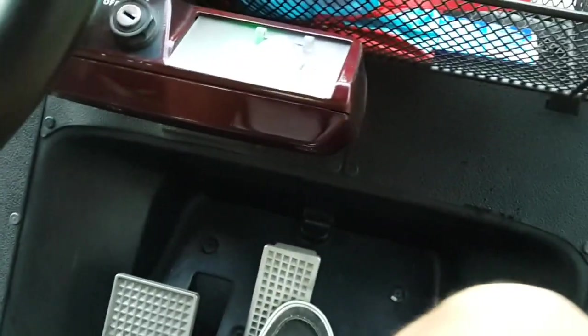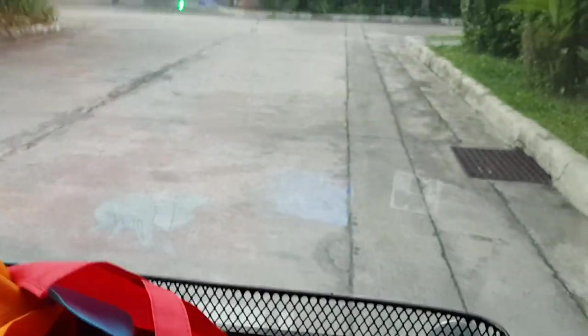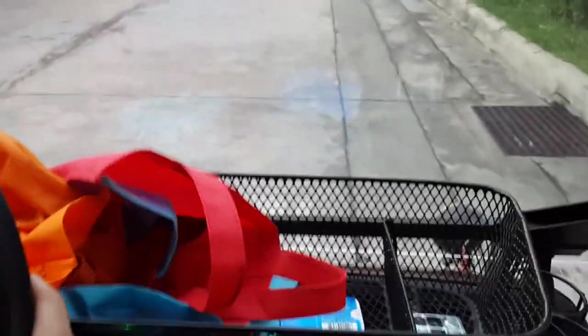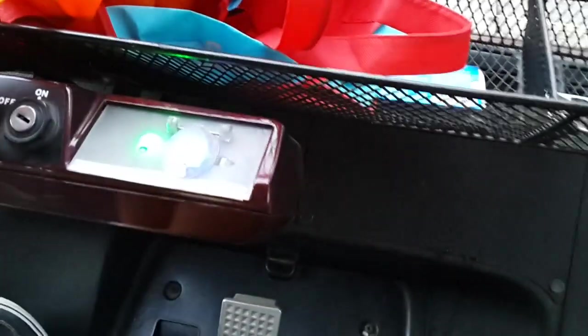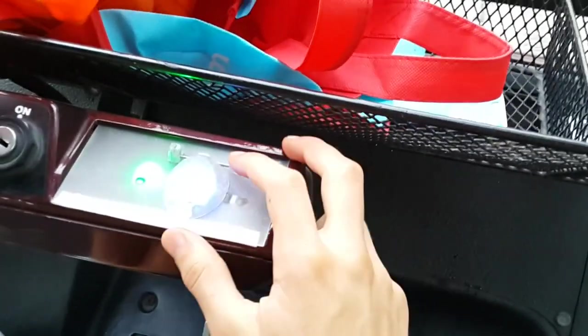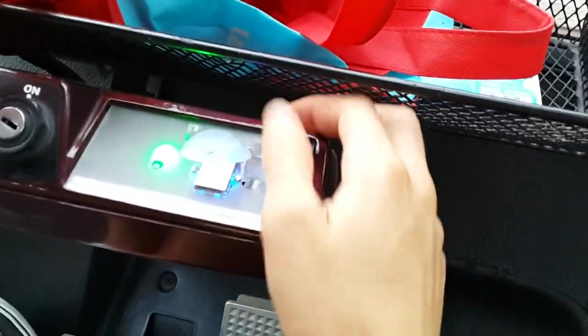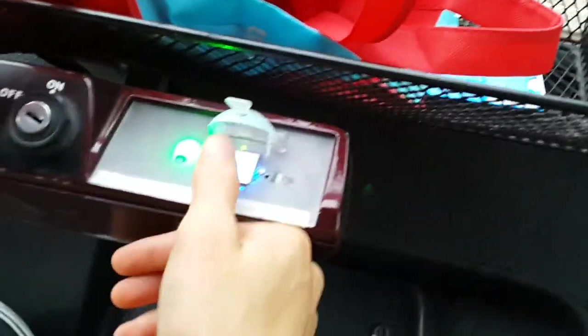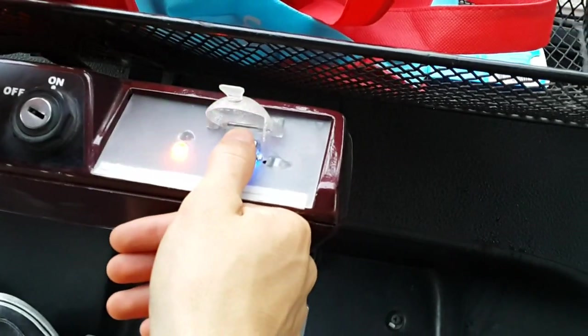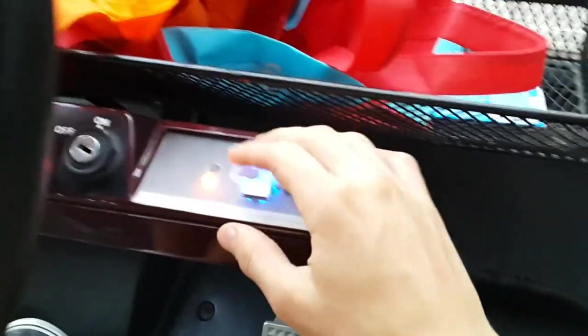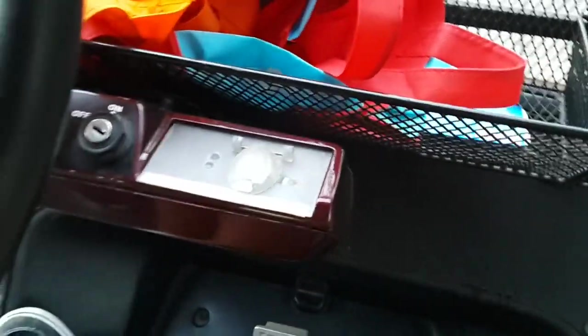And I drive away. And then to turn it off again, I simply scan one of the registered fingers and off it goes.